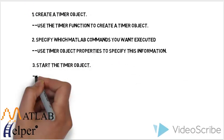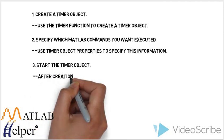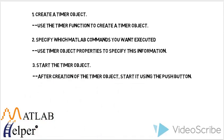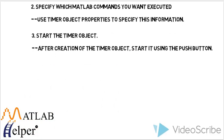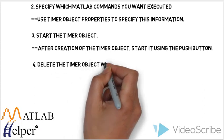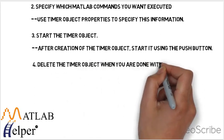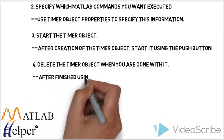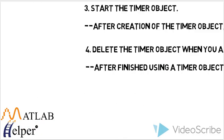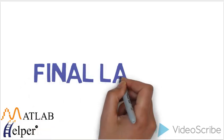Third one is start the timer object. After creation of timer object, start using the push button. And finally, to delete the object when the execution and work is done.